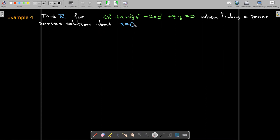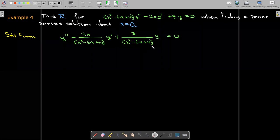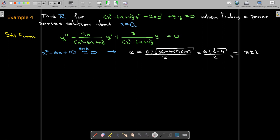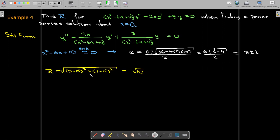Now let's find the radius of convergence for (x² - 6x + 10)y'' - 2x y' + 3y = 0, finding a power series solution about x equals zero. We set x² - 6x + 10 equal to zero, and using the quadratic formula we find two complex conjugate solutions: three plus i and three minus i. These are symmetric about zero, so we calculate the distance from zero to either one using the distance formula and get the square root of ten.